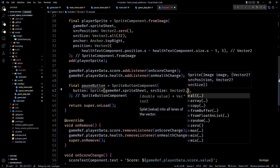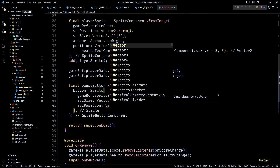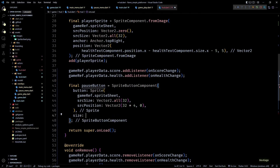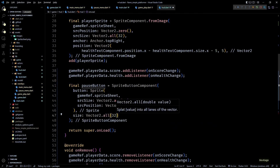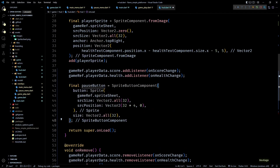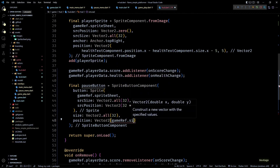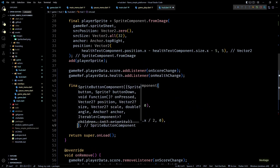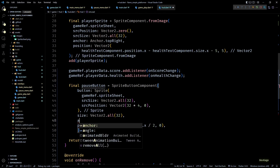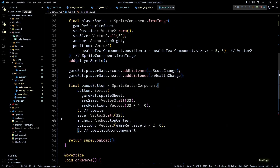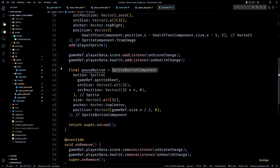If I open the sprite sheet you can see that at the fourth index we have a pause icon, so I'll use the source position as Vector2 of 32 times 4 comma 0, and source size as 32 by 32. For the size of the SpriteButtonComponent I'll again use 32 by 32. To place this button at the top center of the screen I'll set its position as Vector2 of gameRef.size.x divided by 2 comma 0, and change the anchor to Anchor.topCenter.